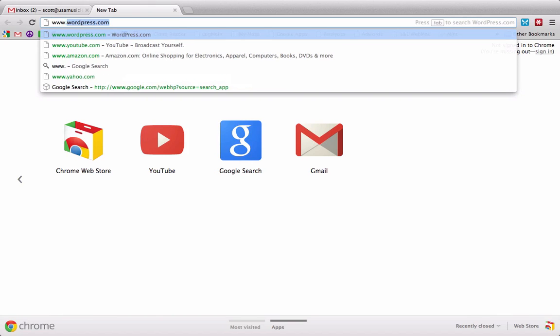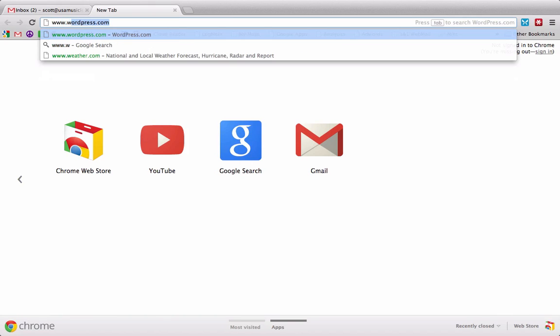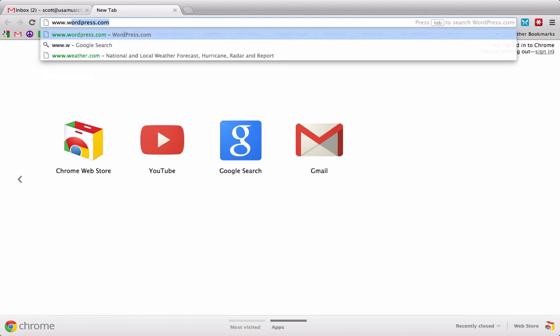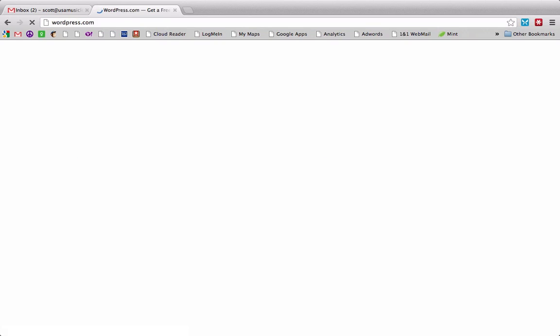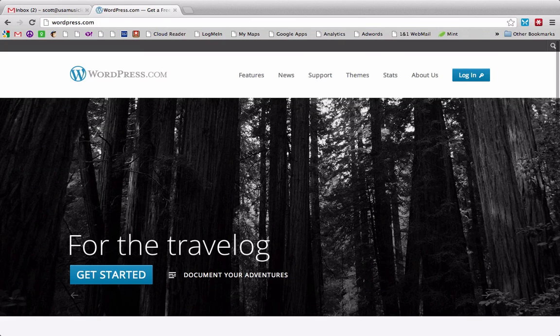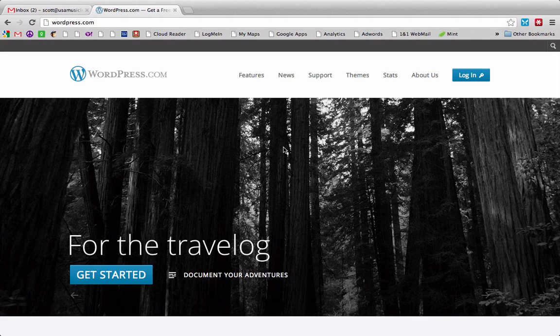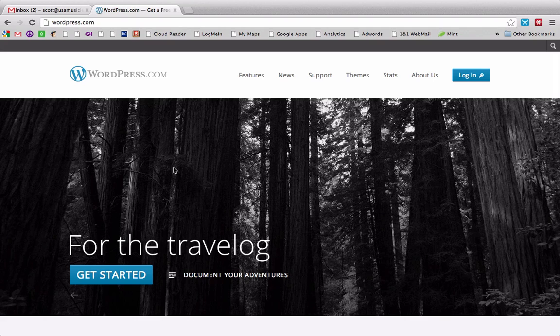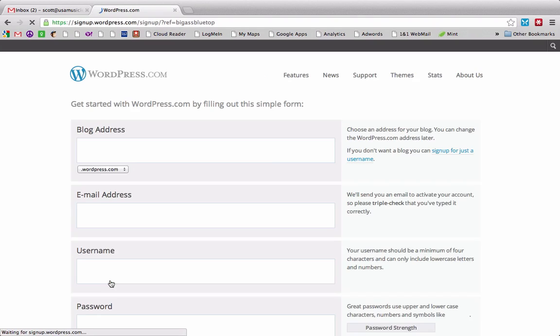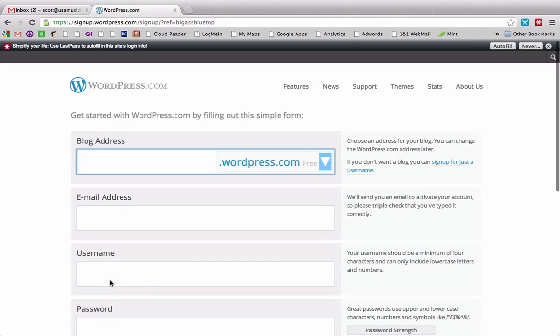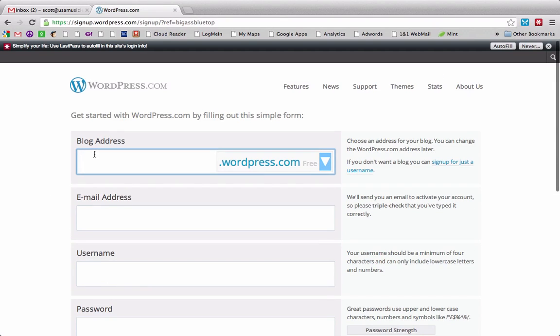So the first thing you do is type www.wordpress.com into the address bar and it will take you to their homepage. This of course changes appearance from time to time, but you want to find the get started button. And then it's going to ask for your blog address. Now you may be thinking, well, I don't really want to have a blog. I want to have just a static website with information about my lessons.